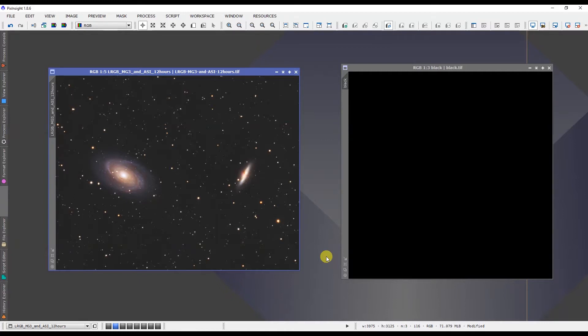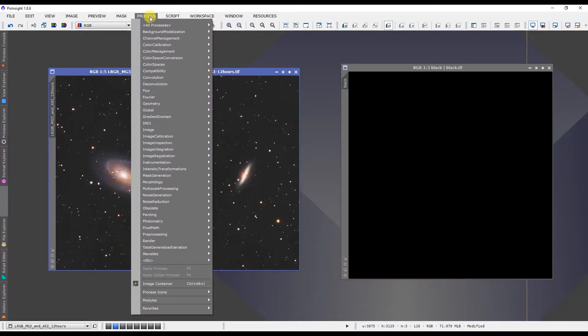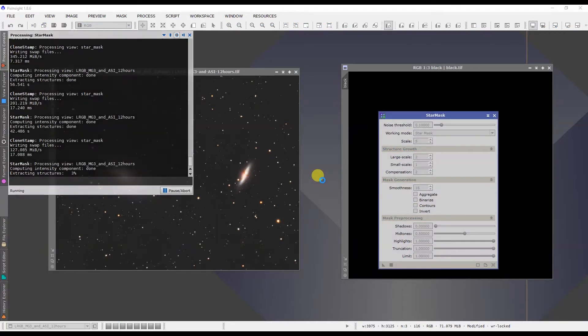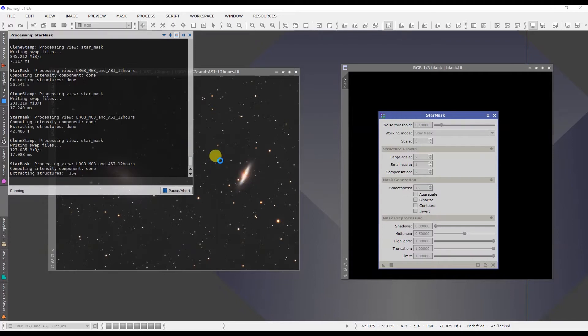Something that I struggled with in PixInsight in particular was if you go to Process, Mask Generation, and Star Mask, leave it at the defaults and click apply, it'll create a star mask for us based on the image that we have. And the one thing that I struggled with was when I needed to take out parts of that mask.